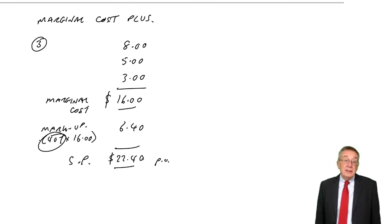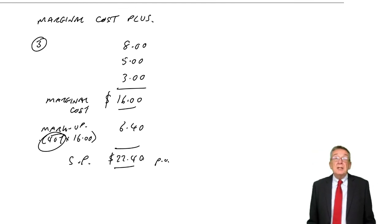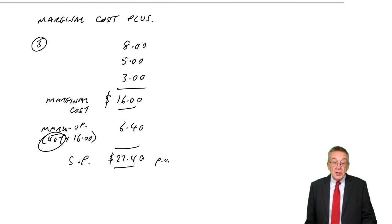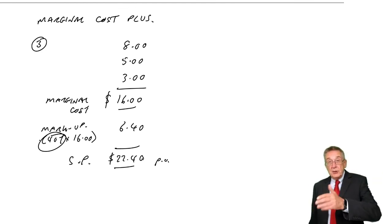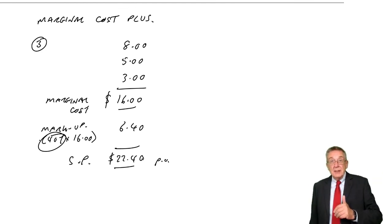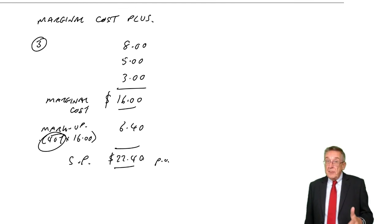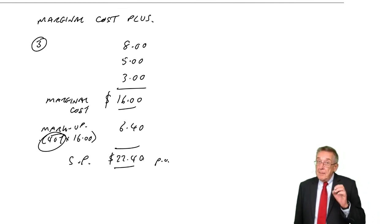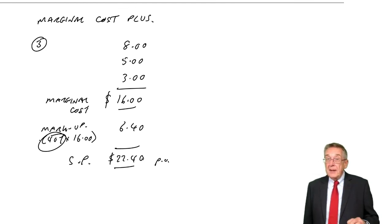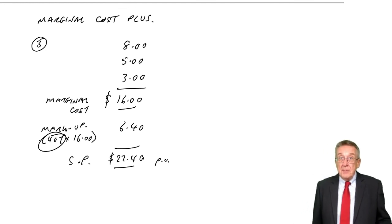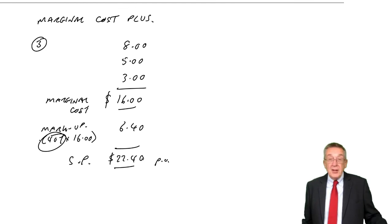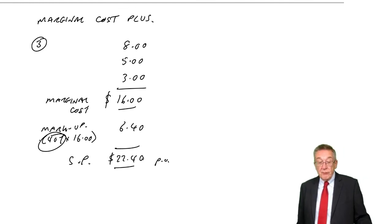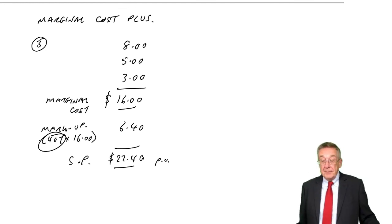For the exam, it's clearly just following instructions. Is it full cost plus? Is it marginal cost plus? Are you given the percent as a markup or are you given it as a margin? So there we are. That was a relatively short chapter.